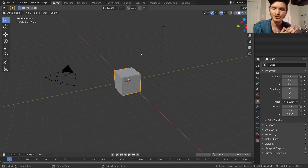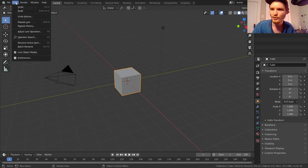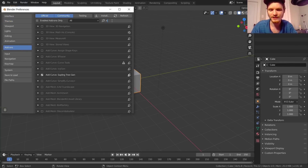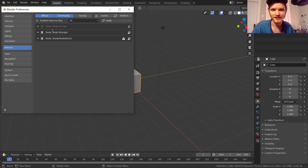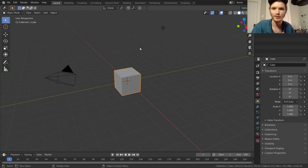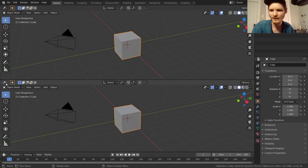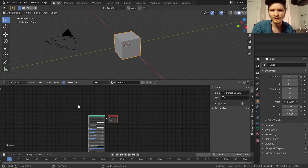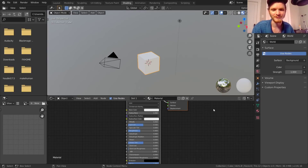Assuming you already saw the first tutorial — because it's a series and it would make sense that you did — you probably already have everything set up. Go to Edit > Preferences > Add-ons and make sure that you have Node Wrangler installed. If you have Node Wrangler, you're good. The other thing we talked about is how to get the shader editor window, which is where we're going to be doing all our work. You can open a window and go to Shader Editor, or just hit the Shading workspace button, which gives us everything we need.